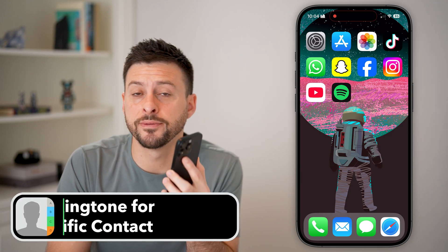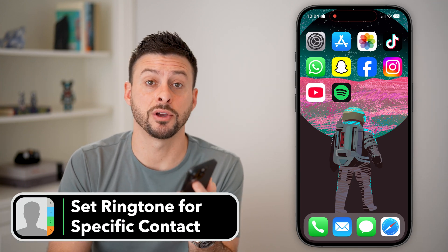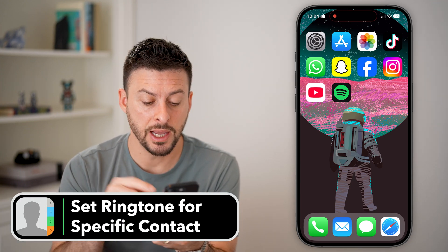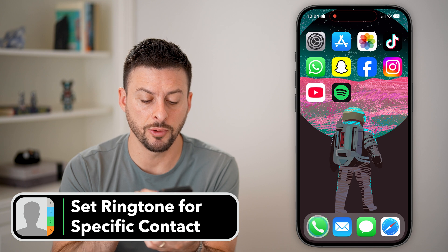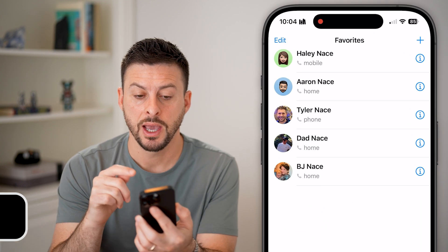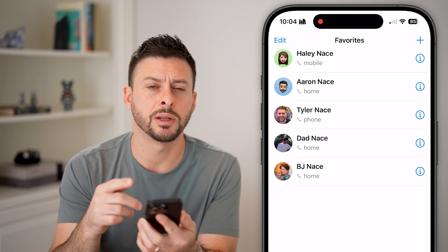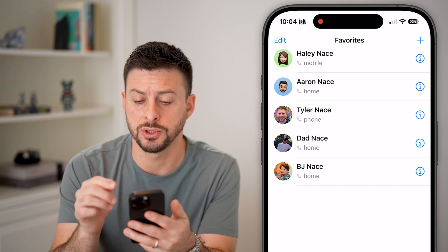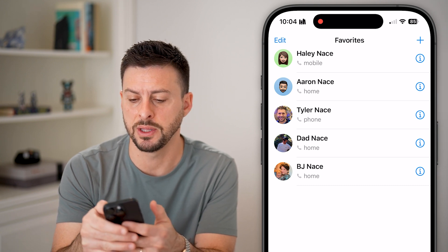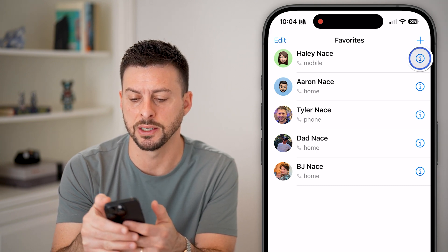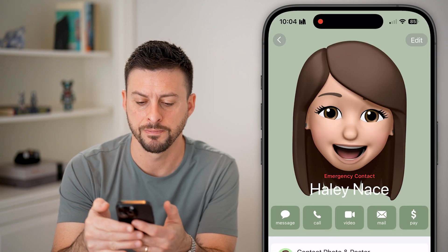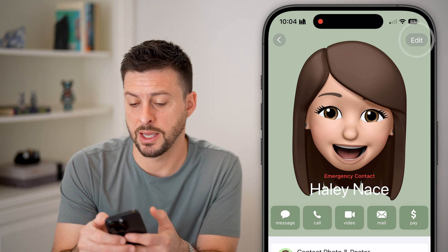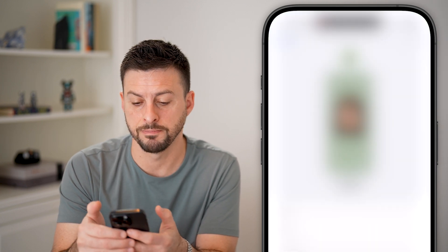Here's how to set a ringtone for a specific contact on your iPhone. First, let's open up the phone app. You'll be able to see a number of contacts. The first thing we'll do is go into that contact, so tap the little eye next to their name. And then you're going to tap on the Edit button at the top right.